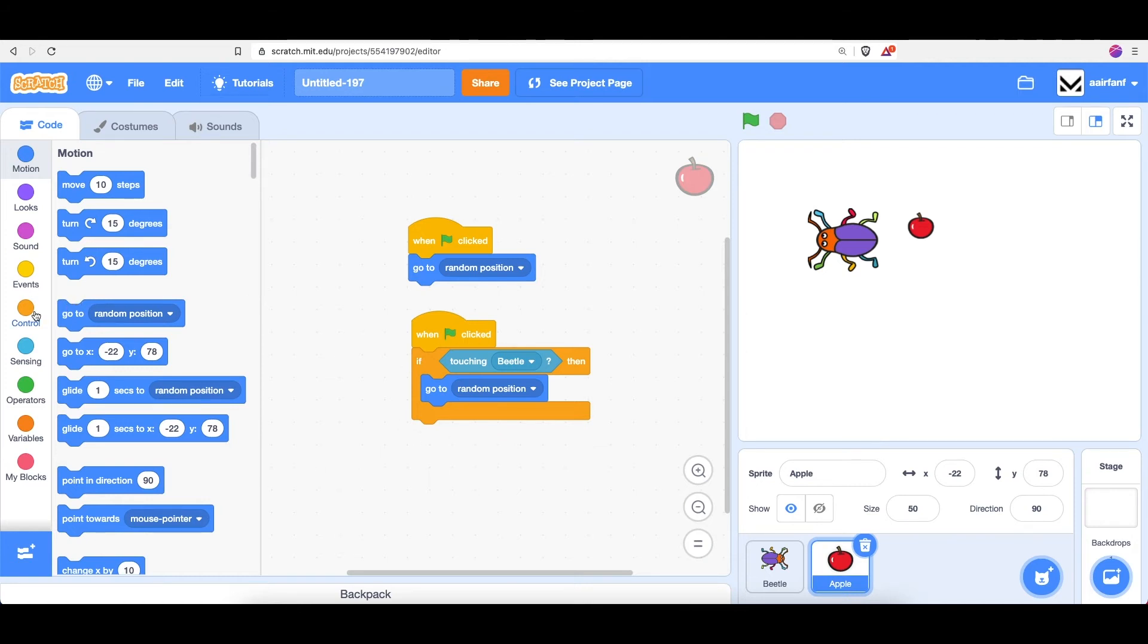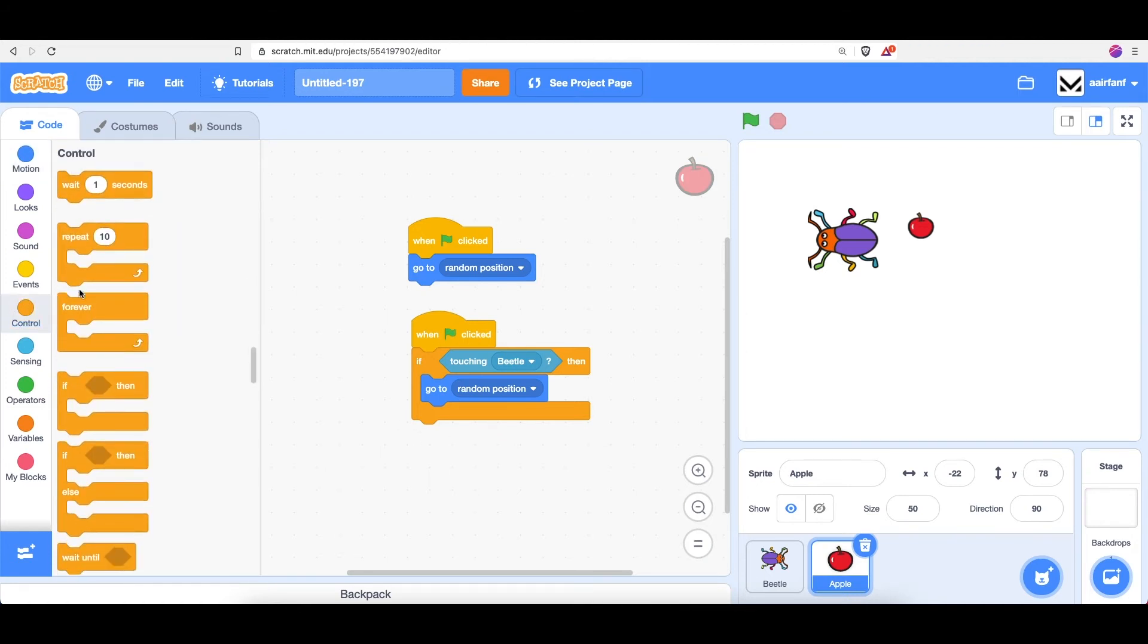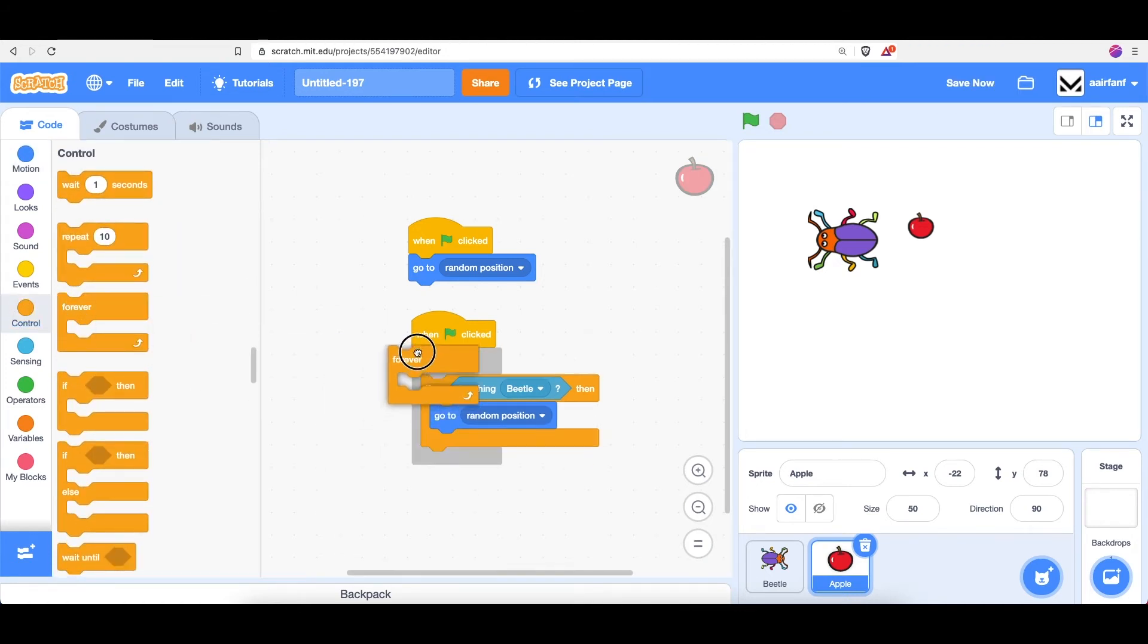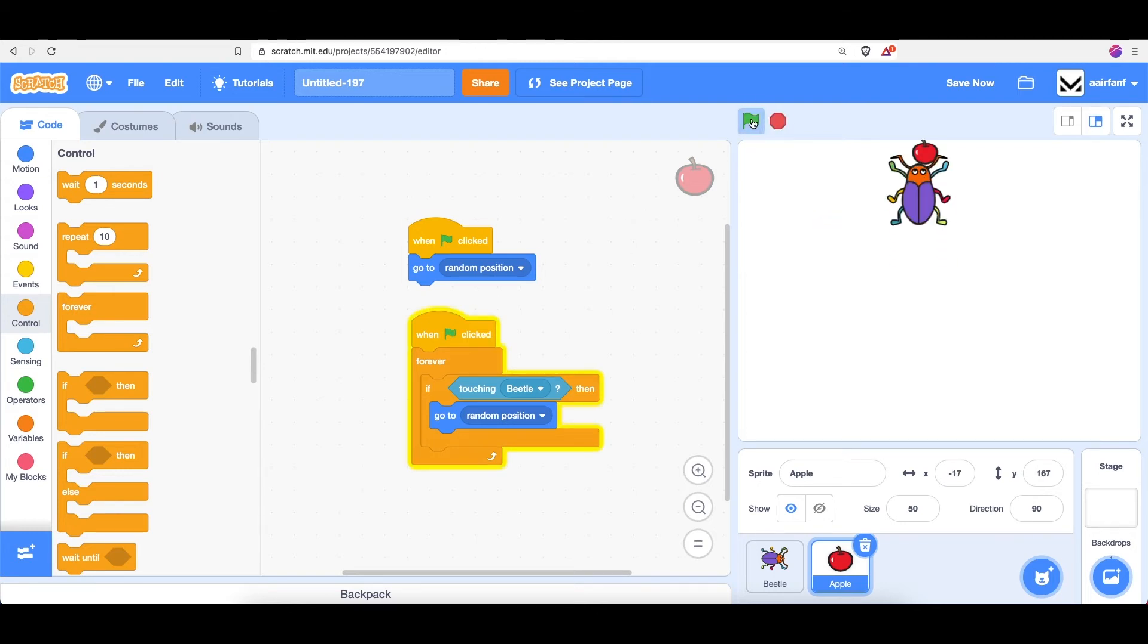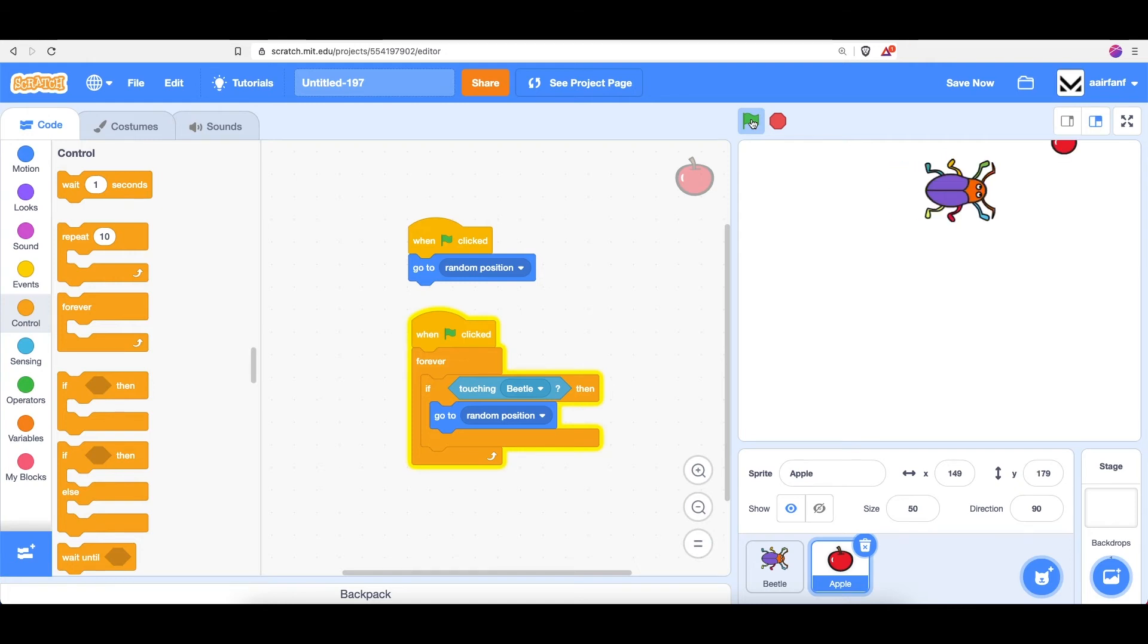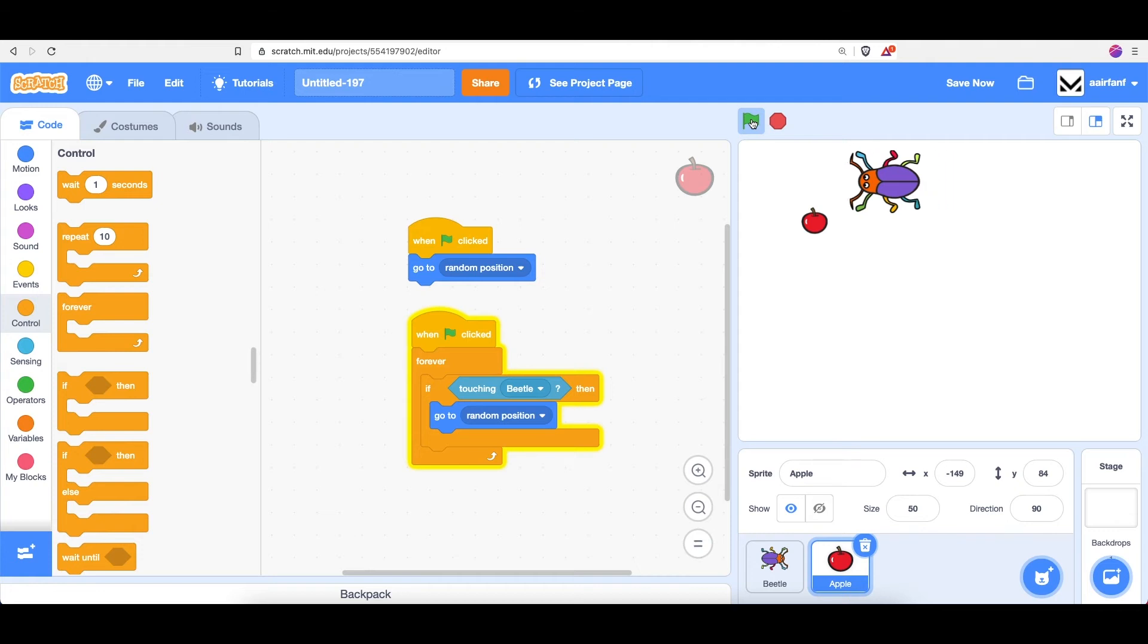We can go into control, drag in a forever, and you can now see that our game will work. If I go and hit the apple, it'll go to a new position. And this keeps happening for the rest of the game until I hit the stop button.